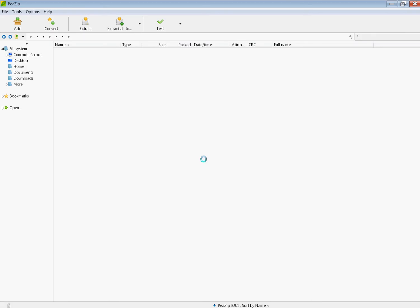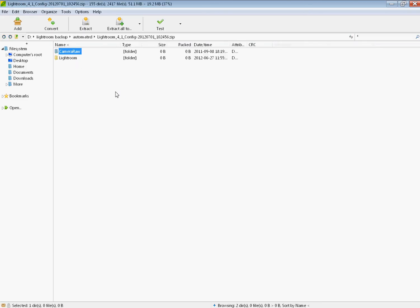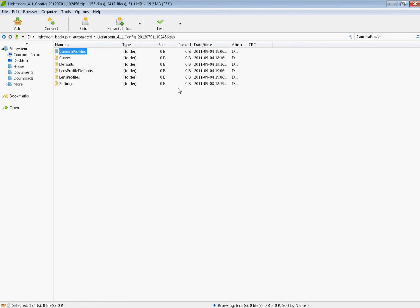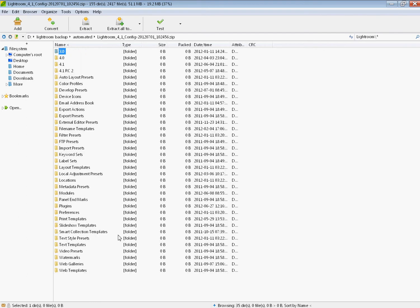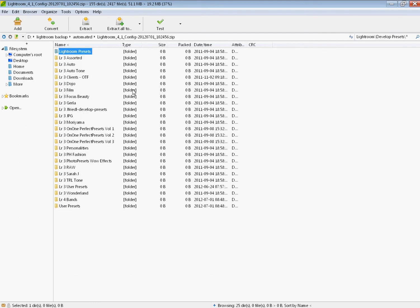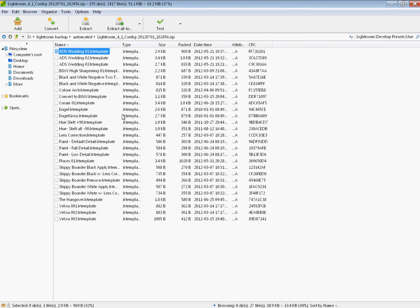I'm going to go inside this zip archive and show you what's inside here. Here is the Camera Raw folder and all the Camera Raw information. Here is the Lightroom folder. This is all your configuration. Here's your develop presets, or in this case, my develop presets. There's all my develop presets.